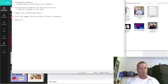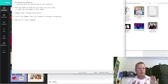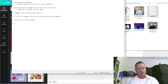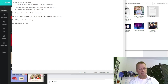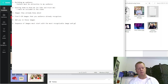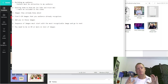Number four: find images they already recognize. Number five: add yourself in those images — maybe as the third one, though I'll have to test that. Number six: the sequence of images must start with the most recognizable image and go to the next. Number seven: you need to be in position three or more in the list of images.